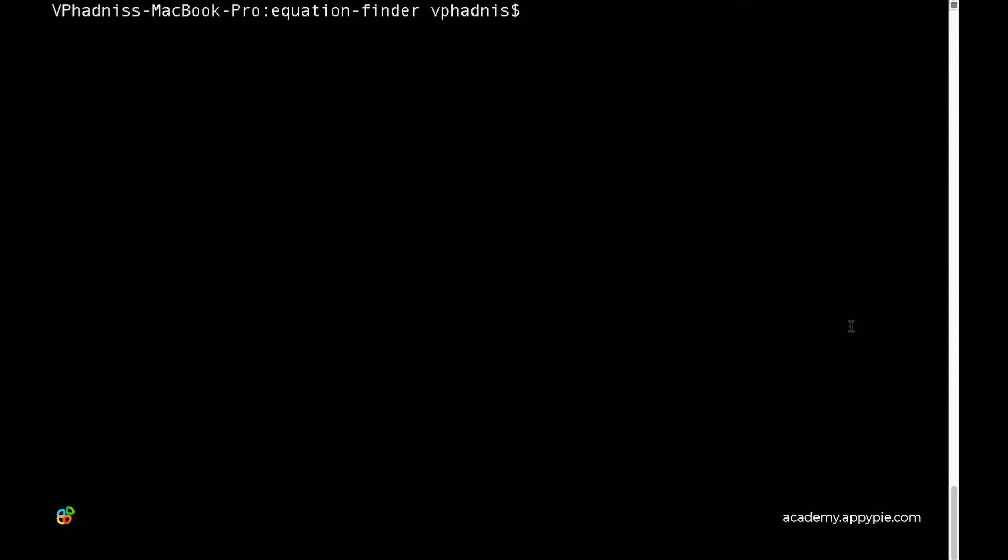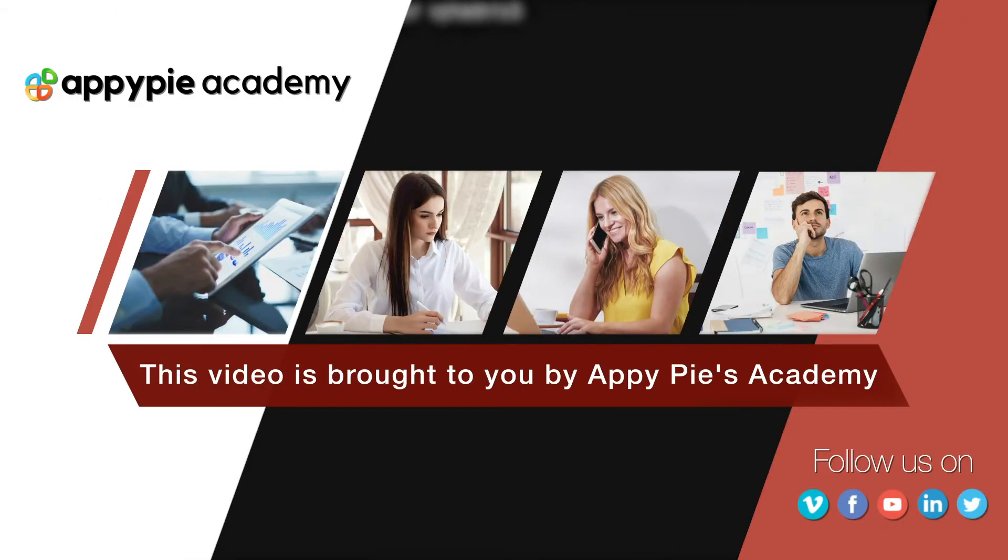Okay, so now let's get started with building our project. This video is brought to you by AppyPie Academy.